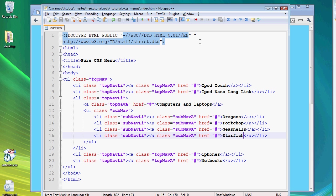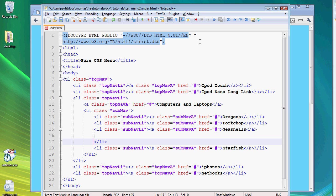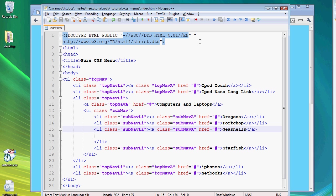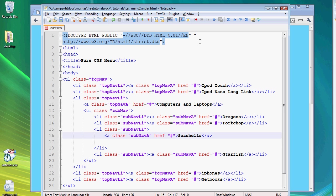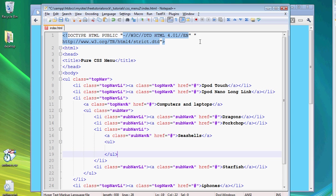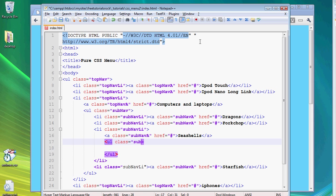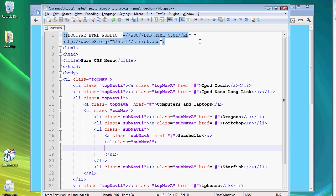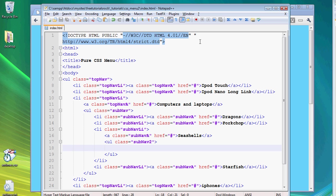Now, once we have that, we're going to create our last submenu. And let's say we want to create it in the link seashells. So once again, create some space. Create an unordered list. And let's give this a class of subnav2. And we're going to, once again, create some link and list tags.